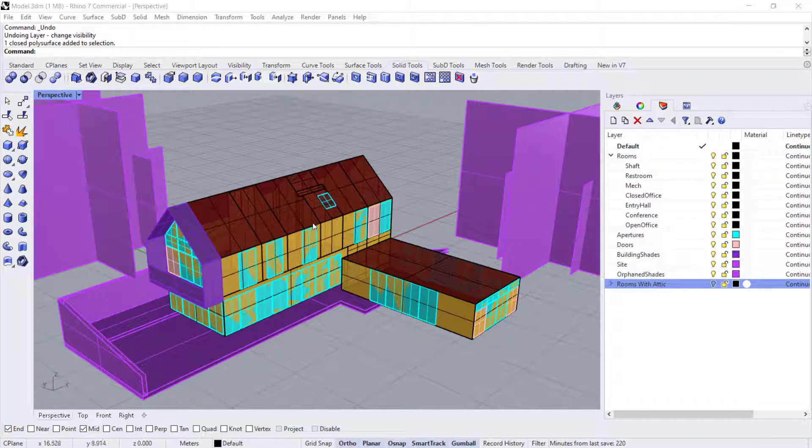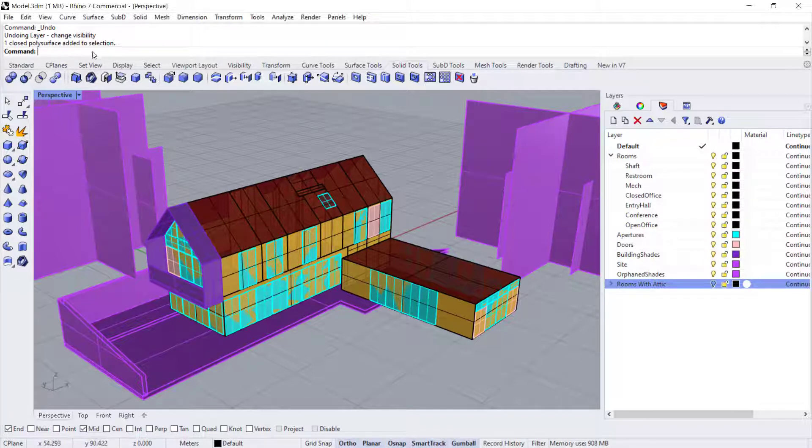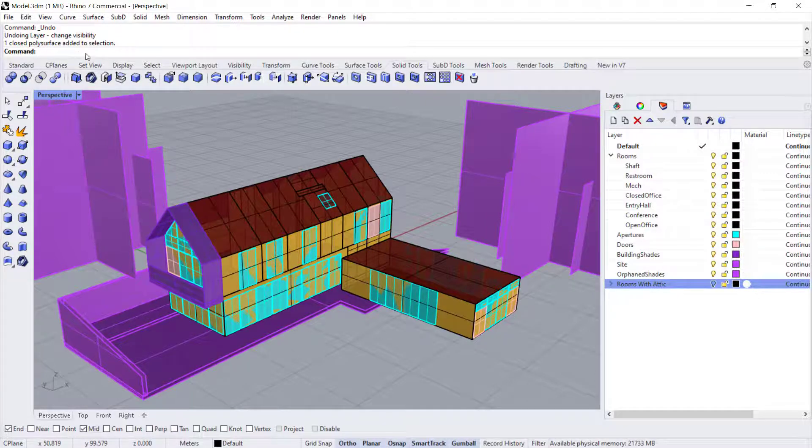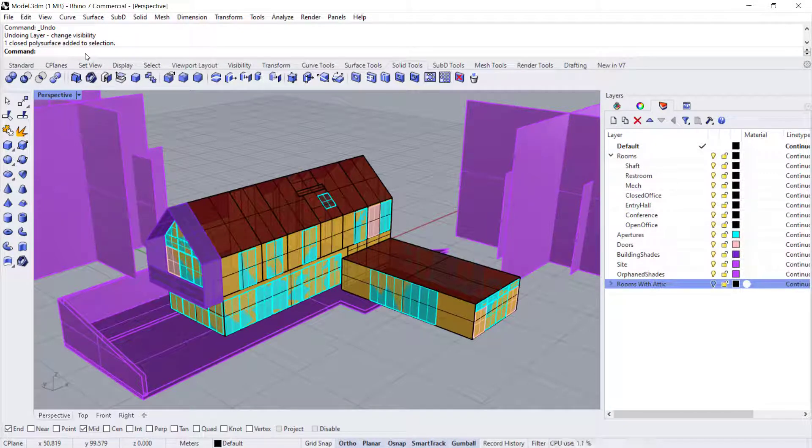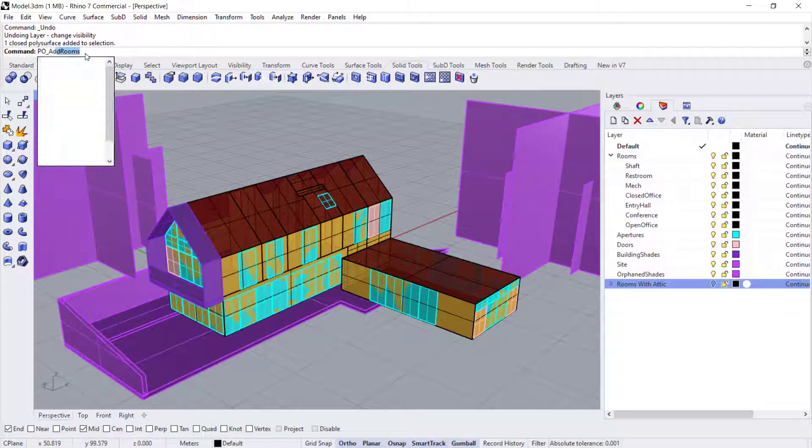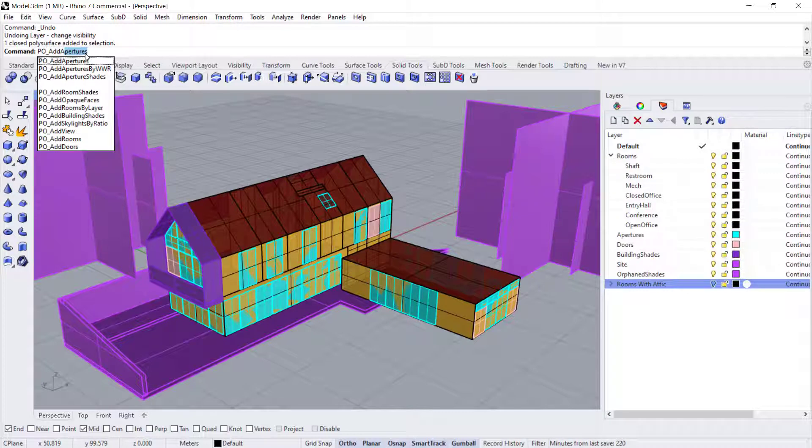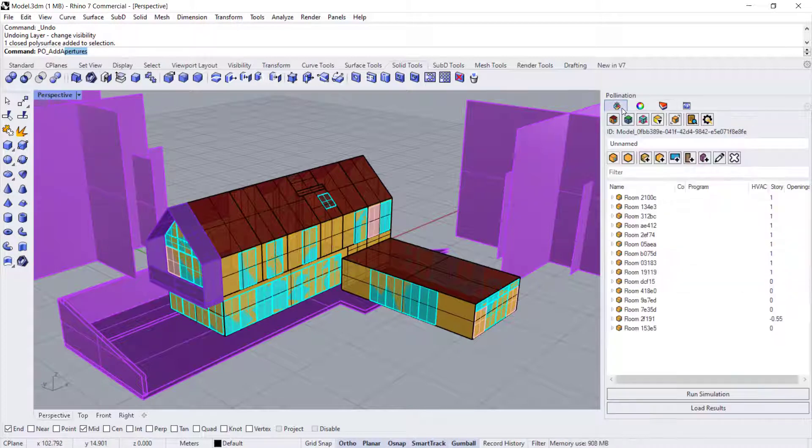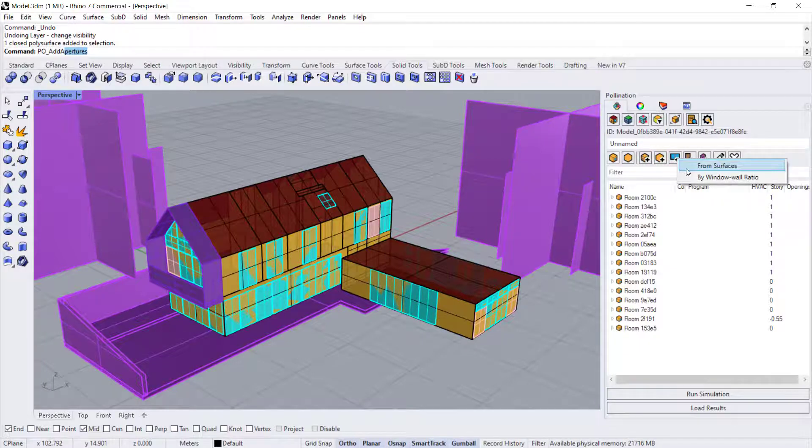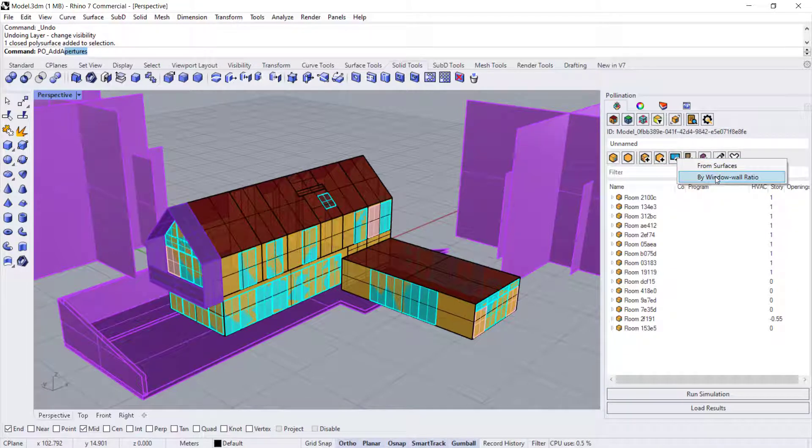There are two ways that you can add windows. If you don't have surfaces drawn like I do already, you can add by window to wall ratio. There is a command PO_add aperture by window to wall ratio. Or you can go to the pollination panel and when you click on new aperture, you can say by window to wall ratio instead of from surfaces.